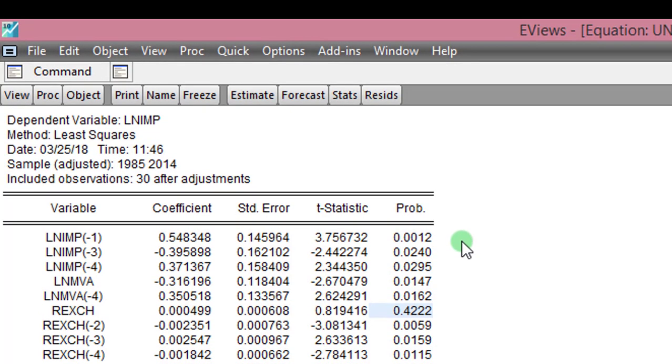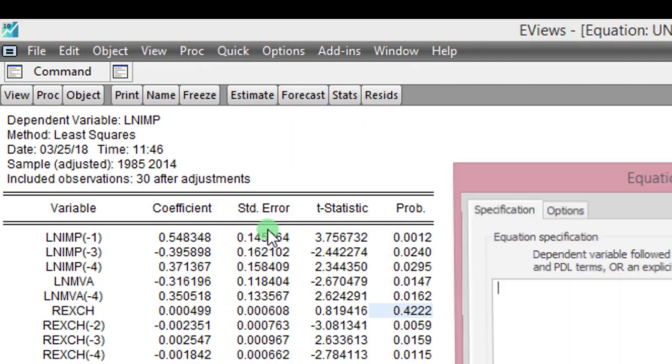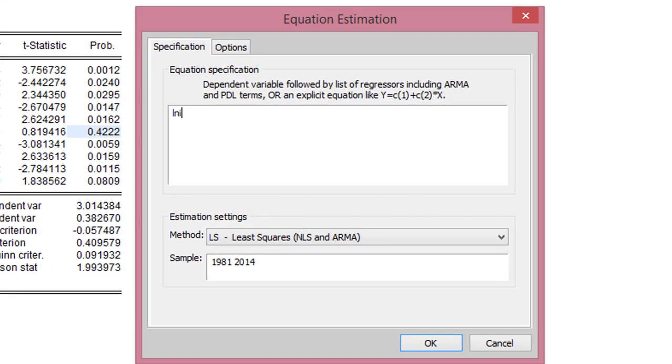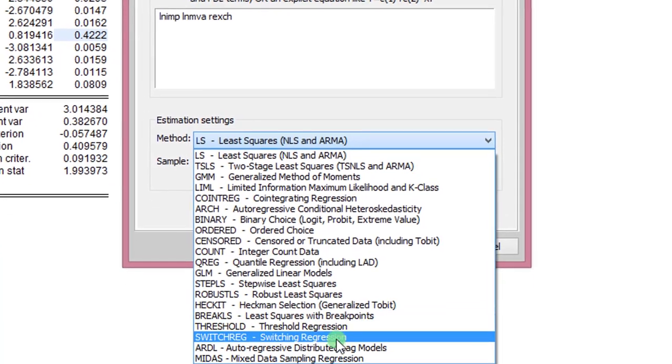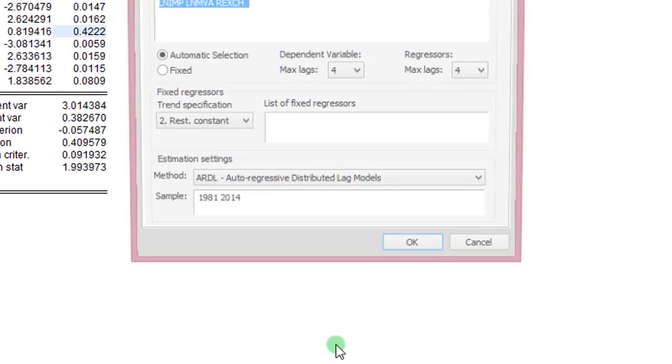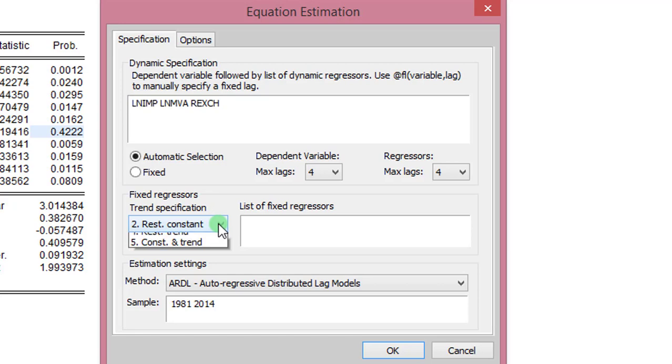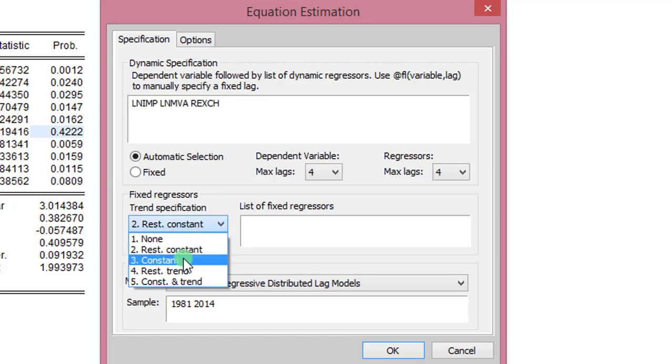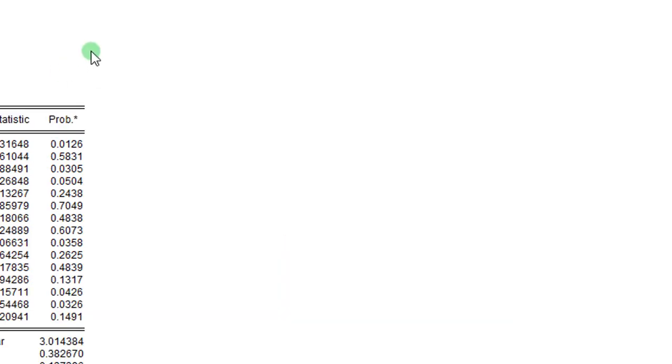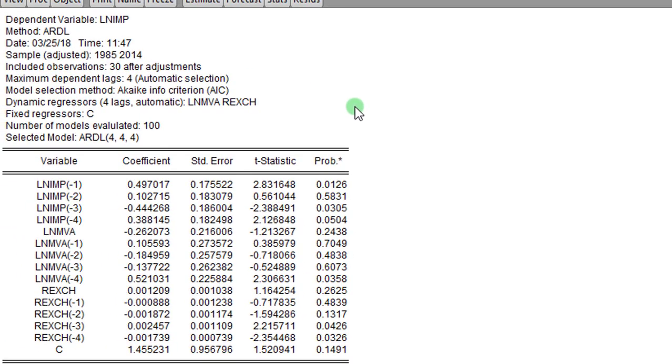So now let us test using the likelihood ratio test. I click on Quick, Estimate Equation. I list all the equations again. I'm starting all over. I change it to ARDL. Again, I don't change anything except here where I modify it to Model 3. And I click OK.